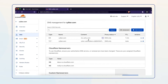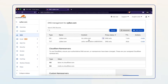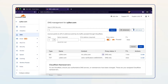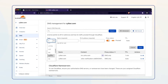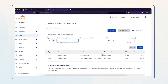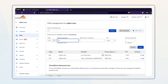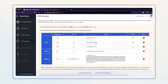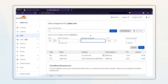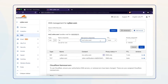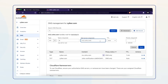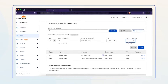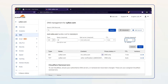We recommend you add additional MX records in case the primary server isn't working. To do so, select Add record again, choose MX from the drop-down menu, enter the @ symbol in the Name field. Navigate to your Zoho Mail Admin Console tab to copy the second address and paste it into the Mail Server field. Select the minimum TTL value, set priority to 20, and click Save.